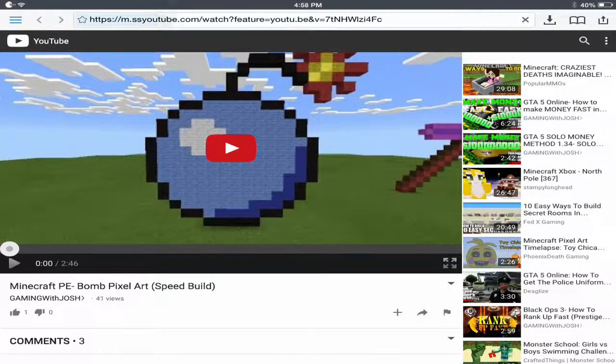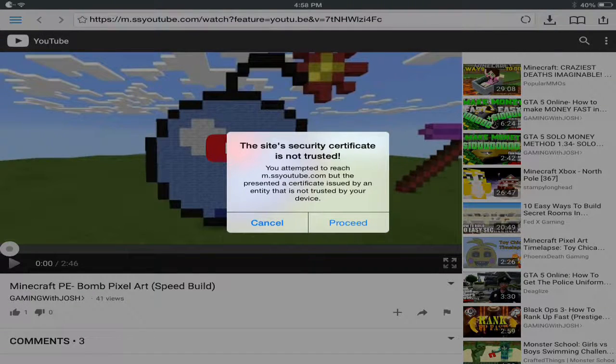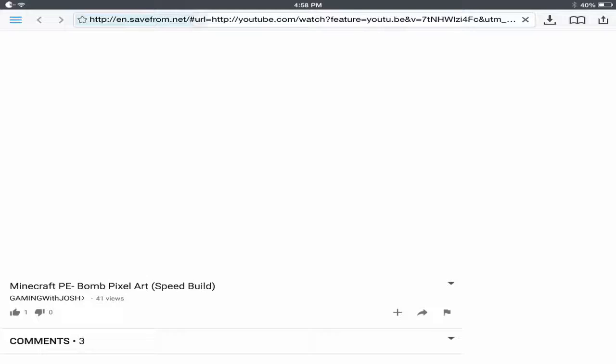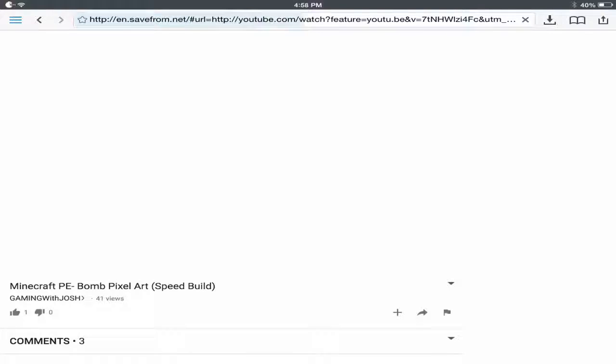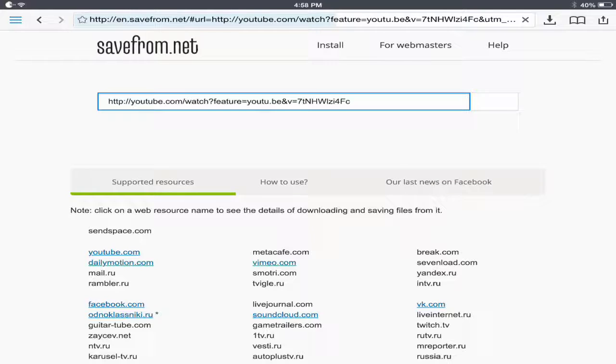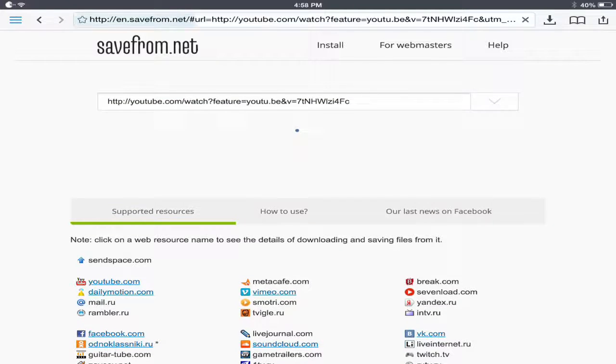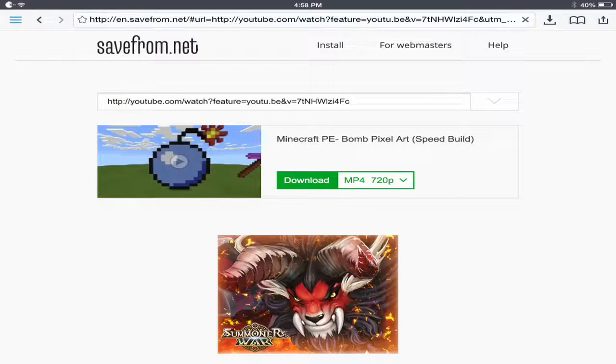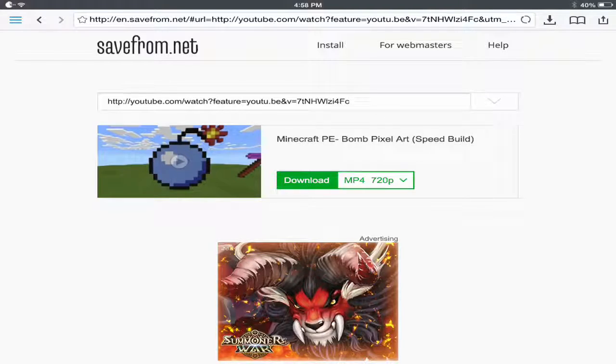Once you do that, it's going to take you to right here. You just go ahead and press proceed, nothing's going to happen. And you're just going to come to this website, and it's going to allow you to download your YouTube video here. Now, it already provides the highest quality.